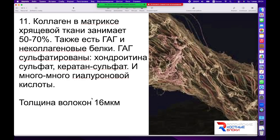Пучки коллагеновых волокон в матриксе хрящевой ткани занимают более половины — до 70% в зависимости от локализации в разных хрящах, определяя плотность этих тканей. Там есть также сульфатированный глюкозаминогликан, и в первую очередь это хондроитинсульфат, который сегодня широко применяется как лекарственный препарат для укрепления, восстановления и нормализации обменных процессов в хрящах.